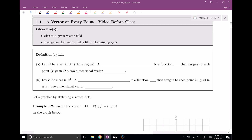Let D be a set in the plane — R2. Then we have a vector field on R2, which is a function (bold F) that assigns to each point in that plane D a two-dimensional vector, which we'll call F of xy, because it depends on your x-coordinate and your y-coordinate.